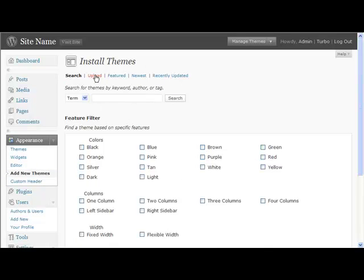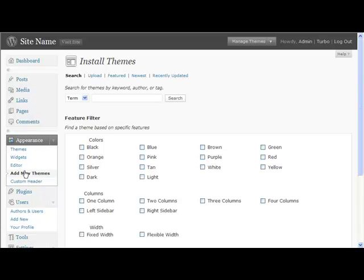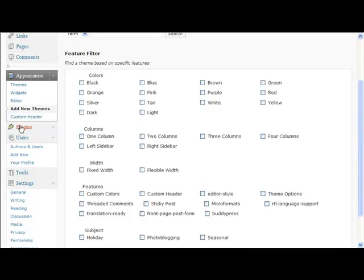So you can upload ones, you can search for ones here, or you can just go to Google and do a search there. You can use the widgets to add widgets onto it. Again, it depends on how you're laying your site out as to what you use here. Plugins we'll look at in a minute, users we can ignore, same with tools, we don't need to worry too much about that at the moment.